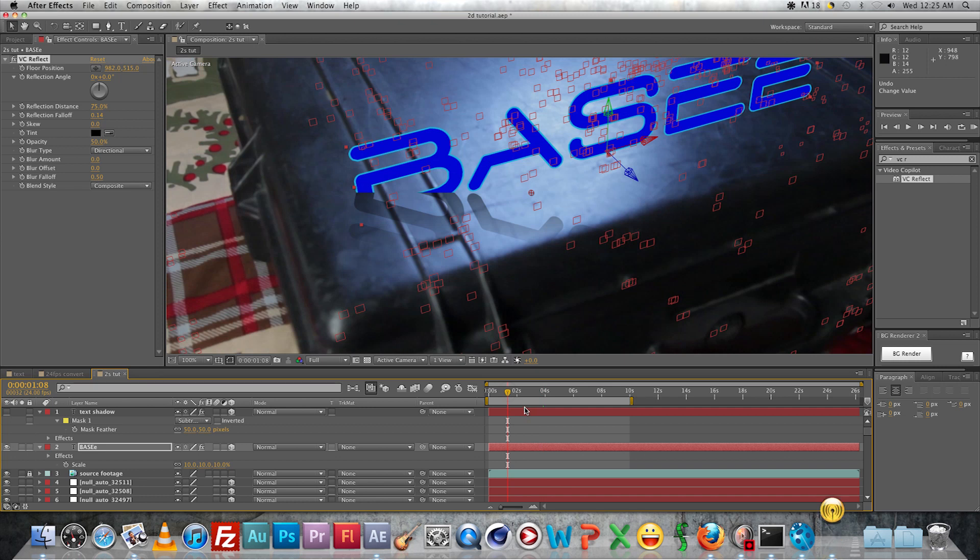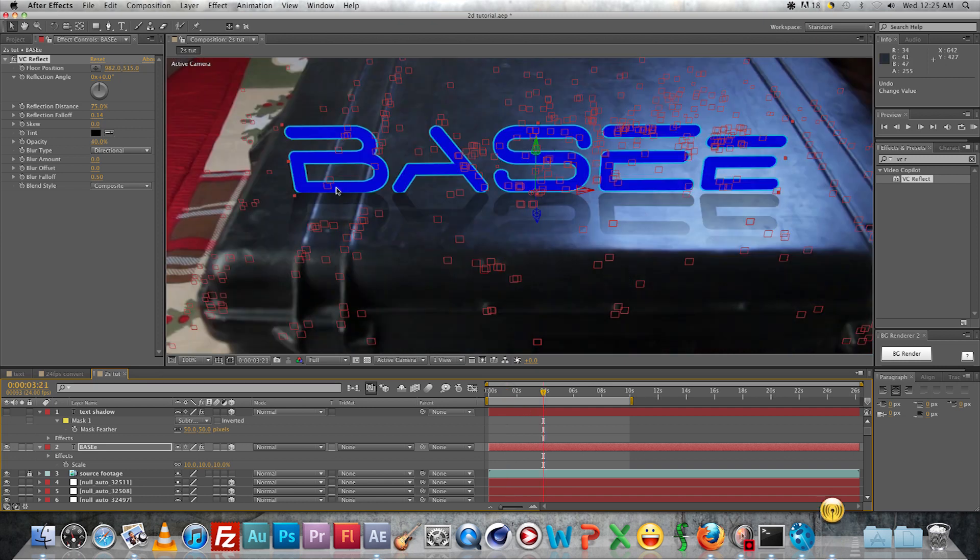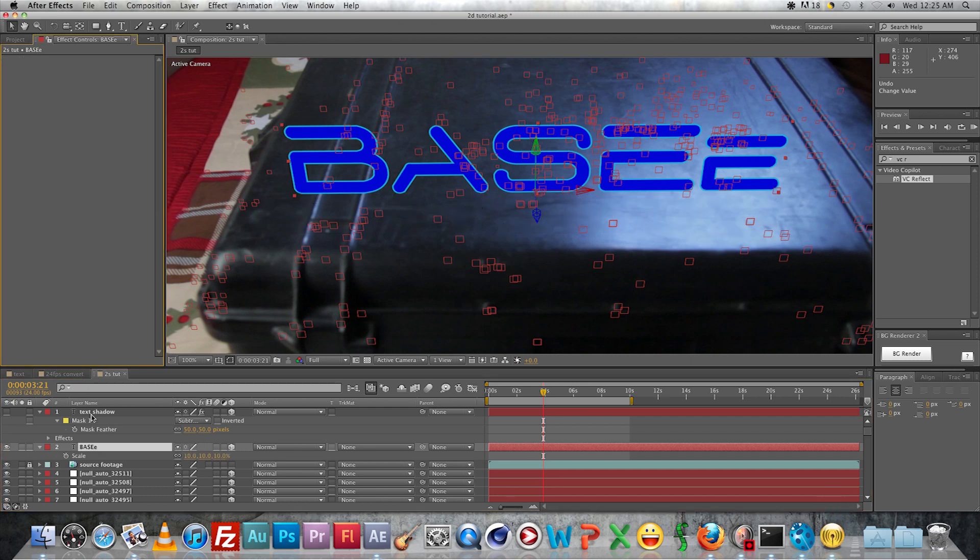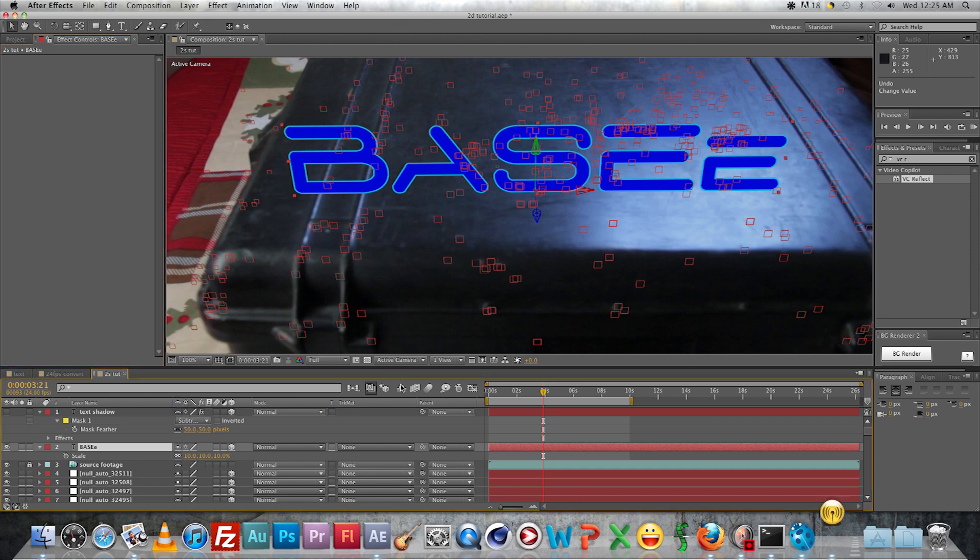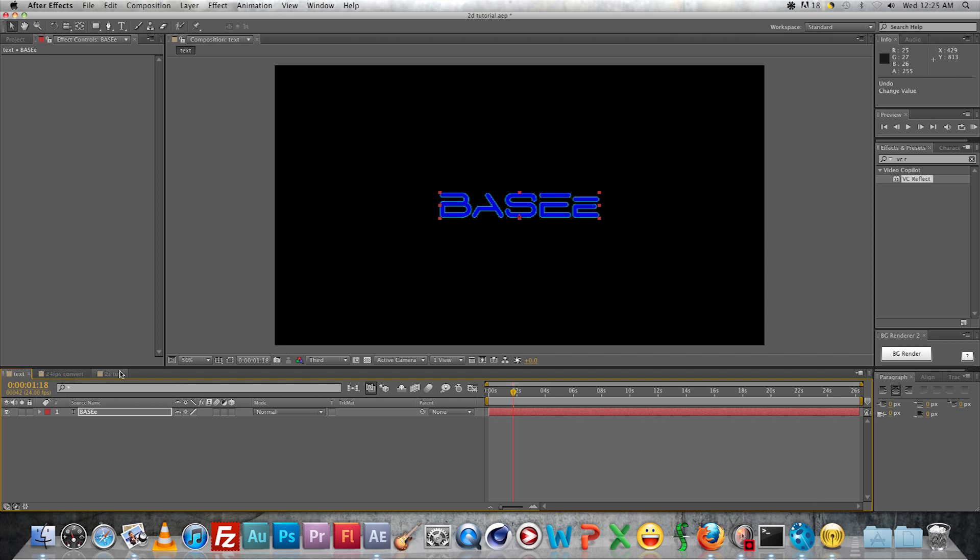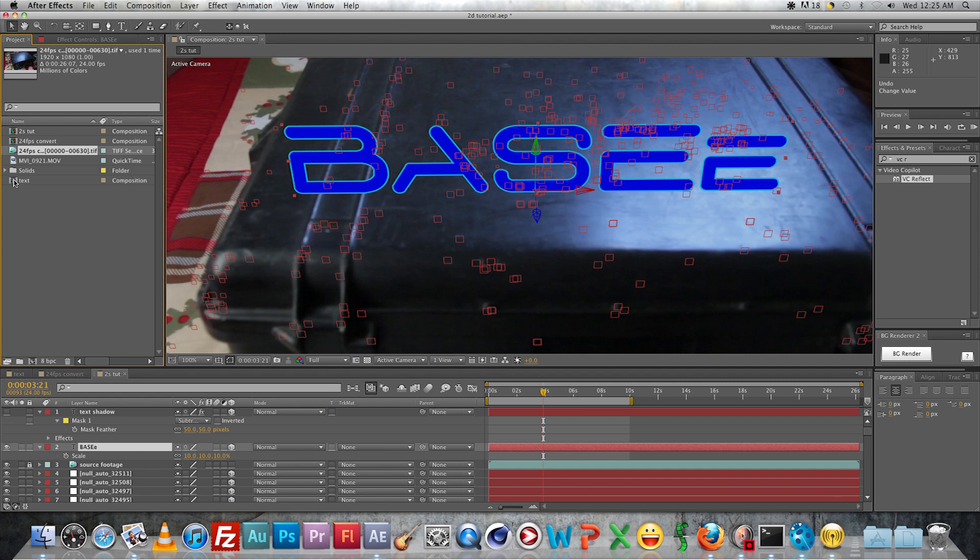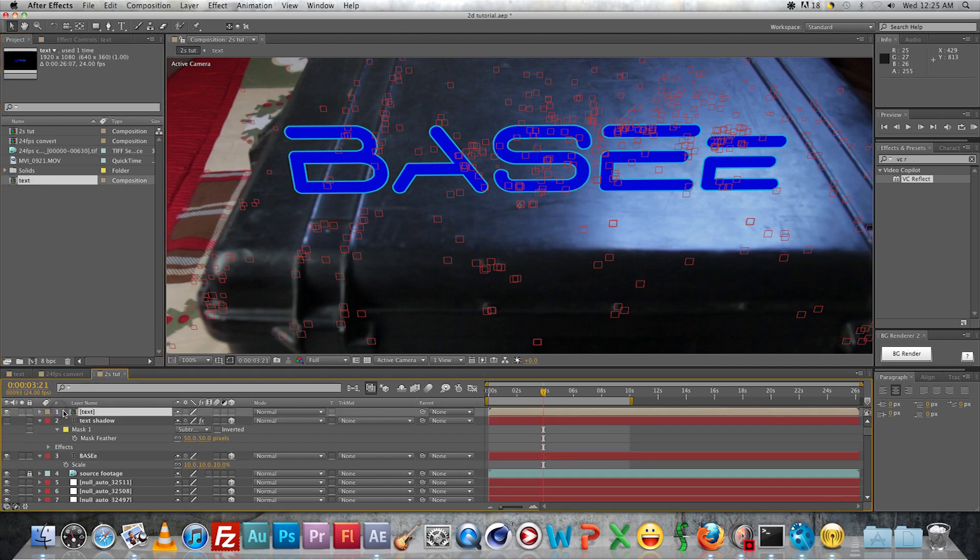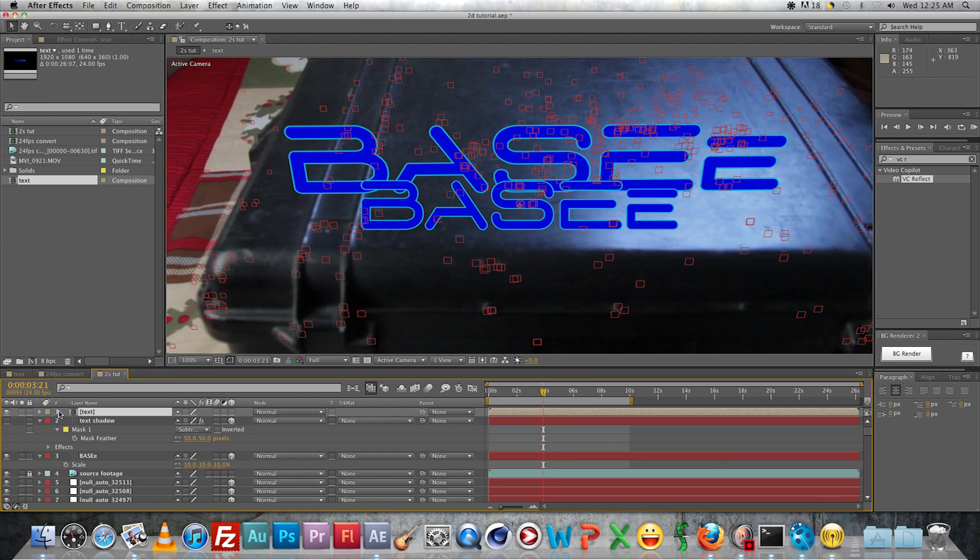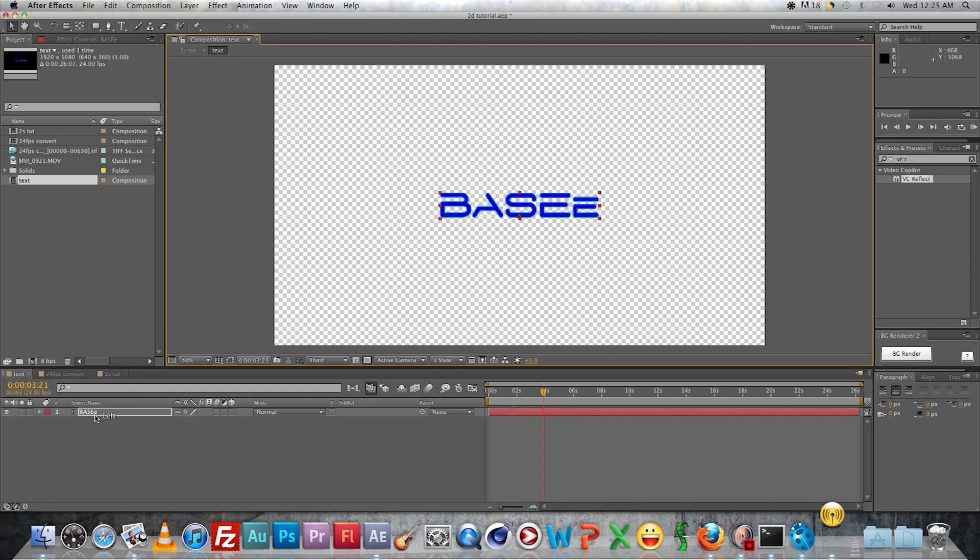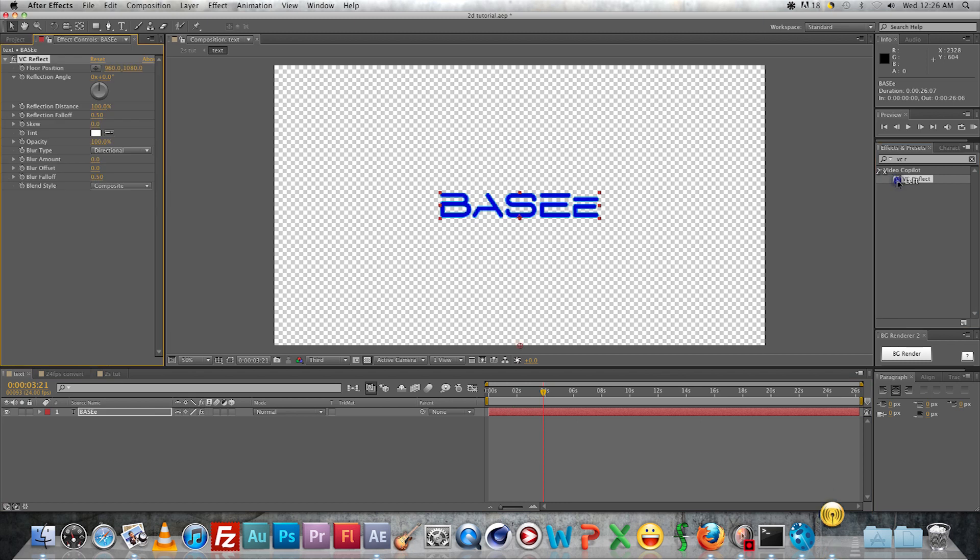But there is kind of a way you can get around this - you'd have to pre-compose the text first. You'd actually just create a new composition. I've already created one - looks like it's not showing up, I must have deleted it. Oh here it is, yeah. I just created a composition that has the text in it and I insert it into the main composition here. And I should have - nope, I don't have the VC Reflect applied to it. But I just add the VC Reflect.